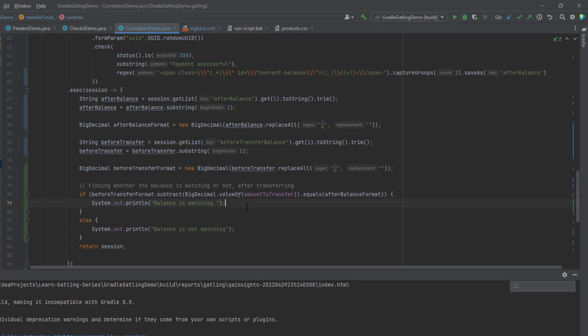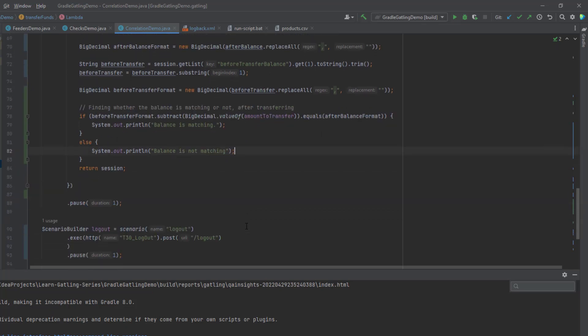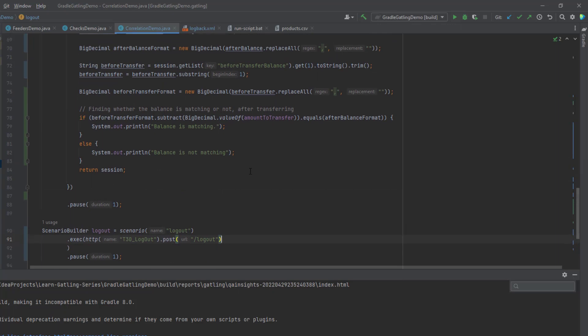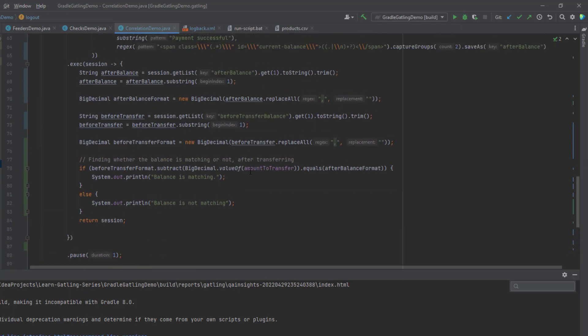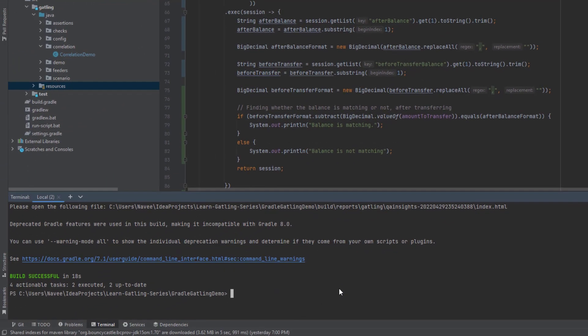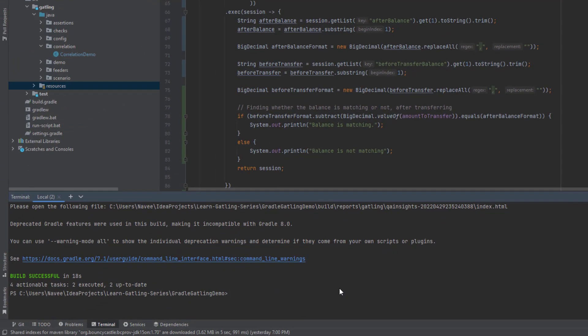I have done some kind of a manipulation here. It will always make sure the balance before and after is same. Then it will just print the balance is matching. Otherwise, it will just print the balance is not matching. Again, in the last step, I am just logging out. This is how I have scripted, but there are maybe some better ways. Just to explain the regex and the extraction concept, I have shown this simple regex.